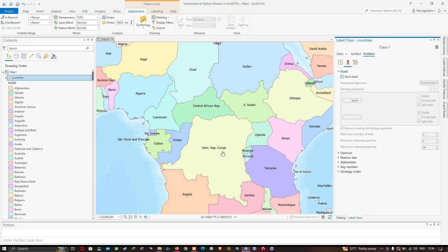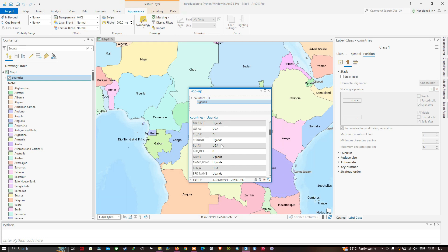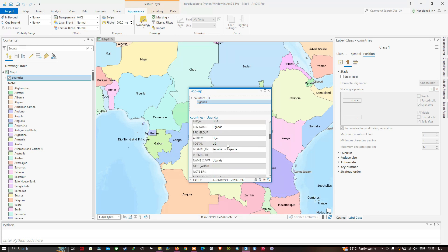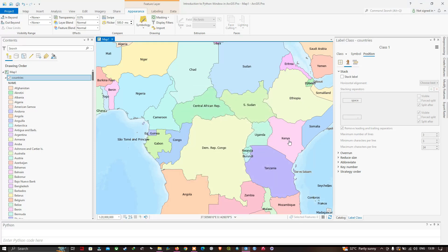I'd like to display the population at the last census under the name of each country. For example, clicking on Uganda shows multiple attributes including 'pop_est' (population estimate) and 'last_census'. The last census for Uganda was taken in 2002, and the pop_est field shows the total population estimate. Once reviewed, close the pop-up window.